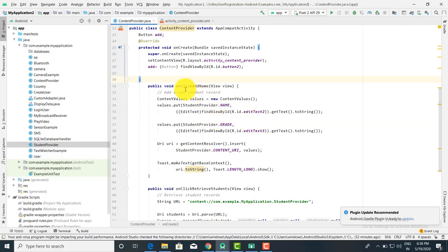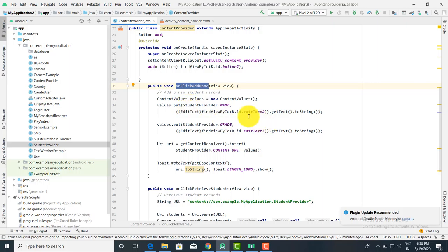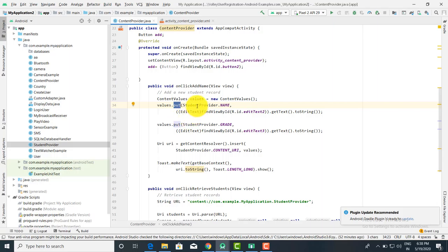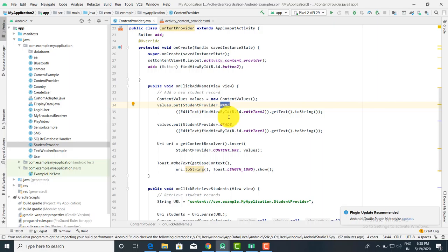Now when you click on 'Add Name', this is the method we have to write. When you click on Add Name, we have to use ContentValues for adding a record. So: ContentValues values = new ContentValues(); then values.put, and we have to put in StudentProvider.NAME. Now StudentProvider is a content provider.